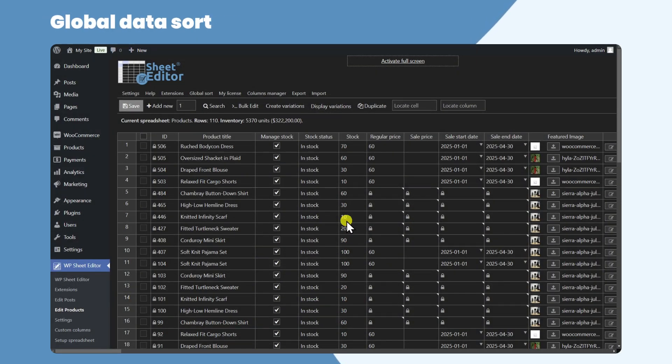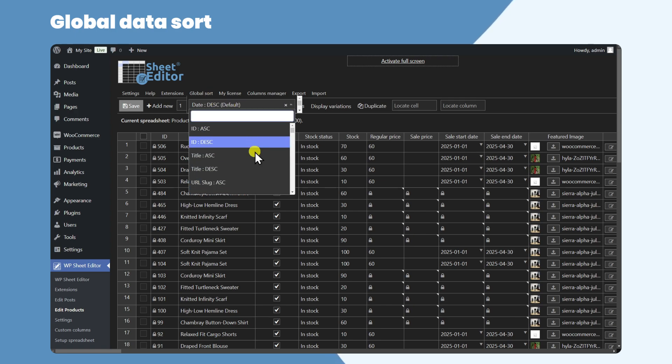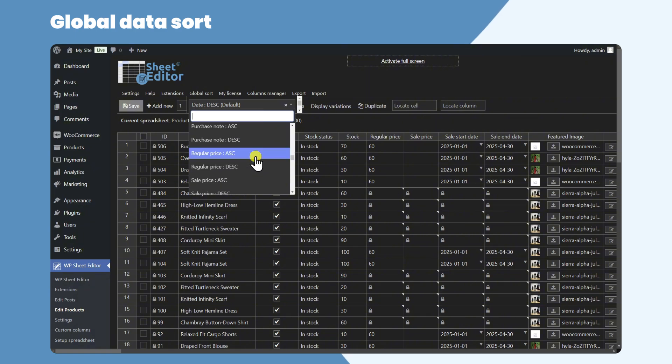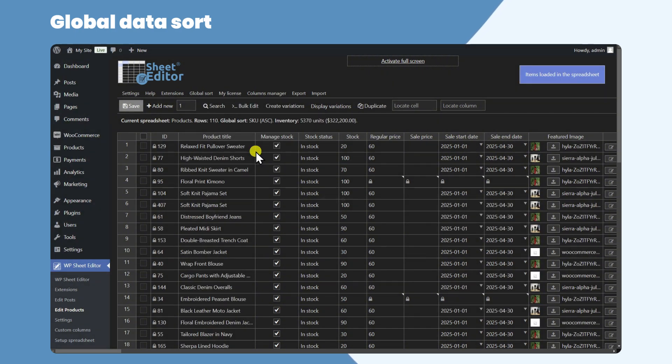Organizing your data in the spreadsheet is a breeze. You can sort your WooCommerce products by product ID, product title, price, SKU, or whatever makes sense for you.